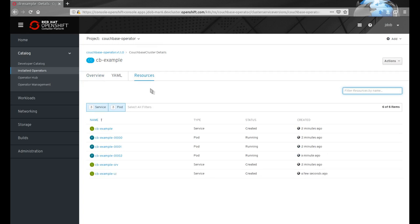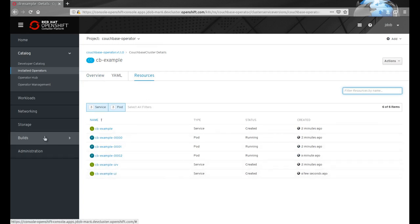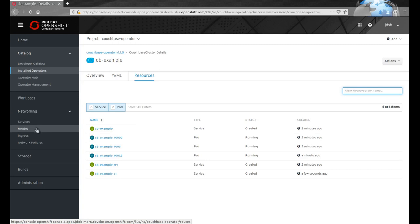Once the UI service is running, we need to create a route so we can externally access the console.